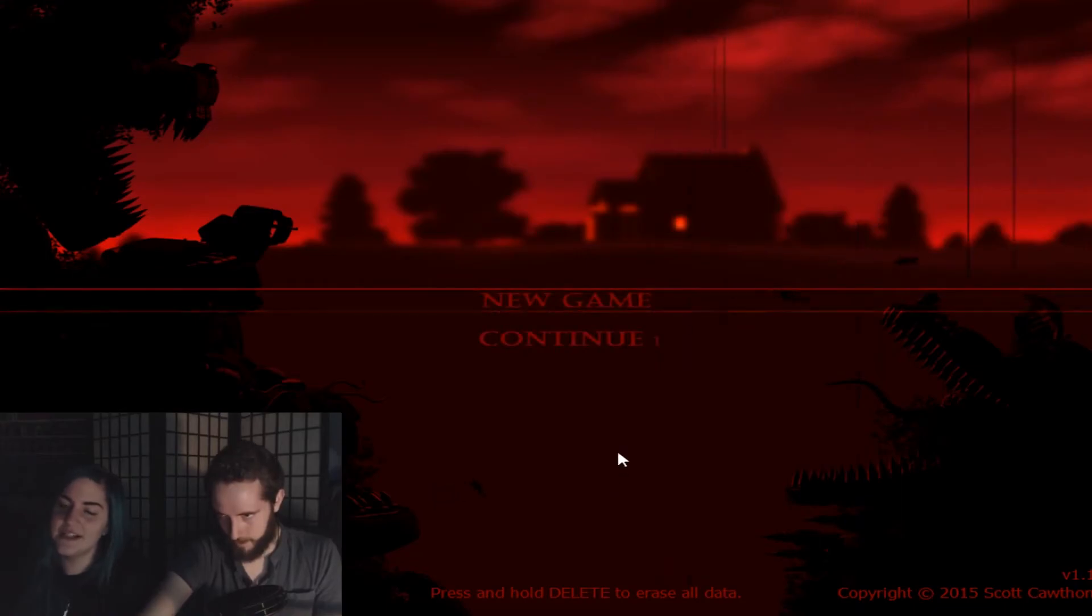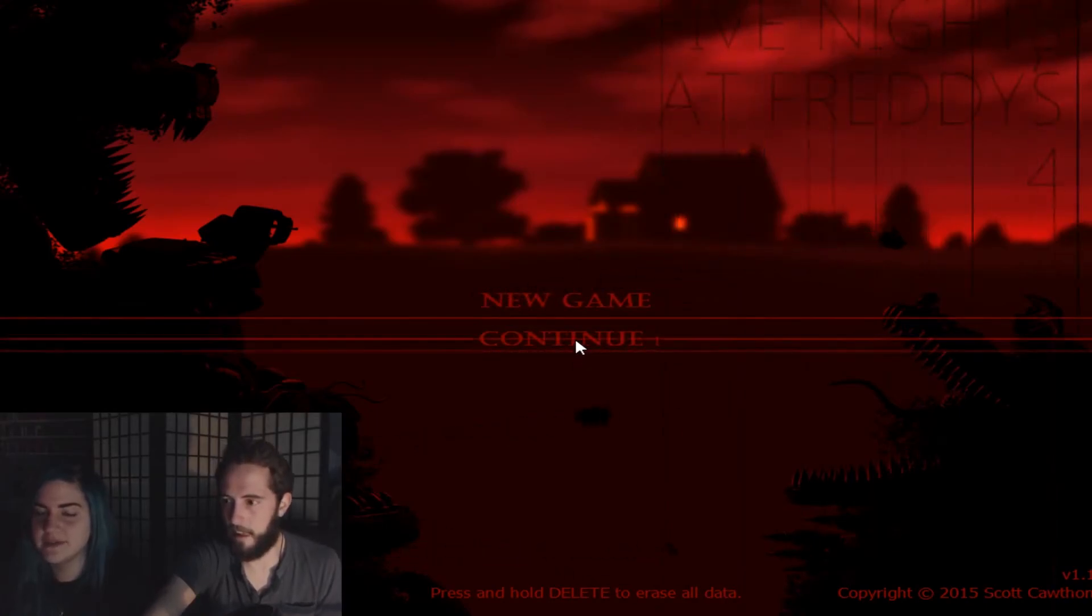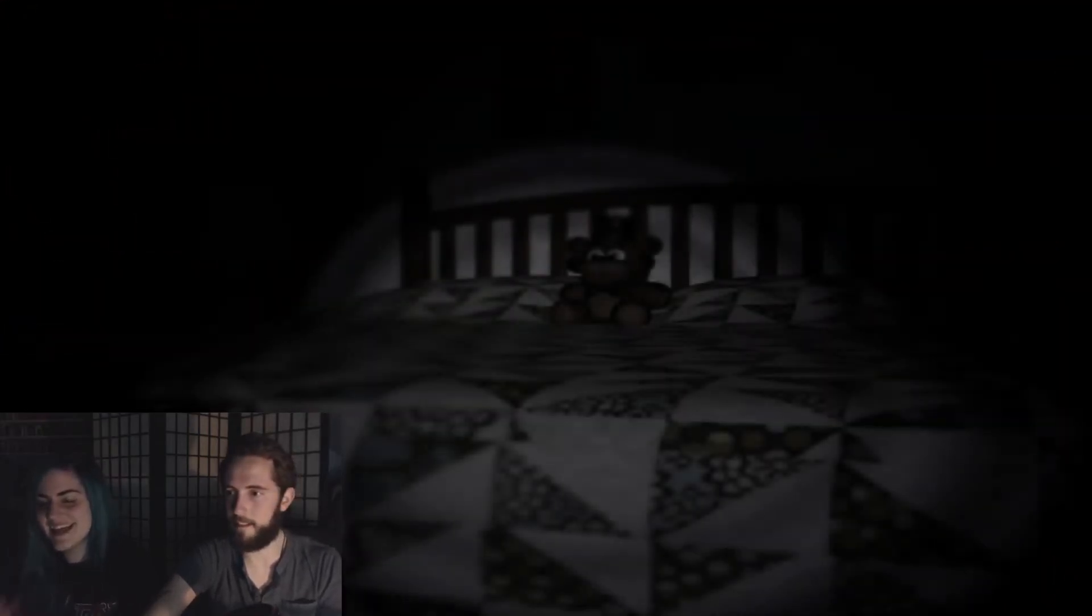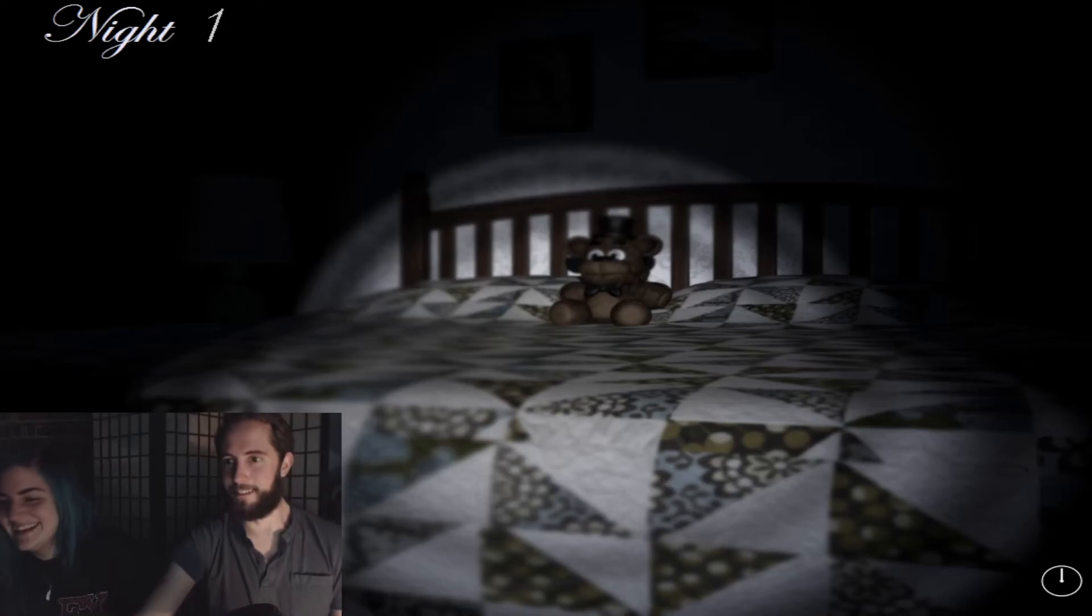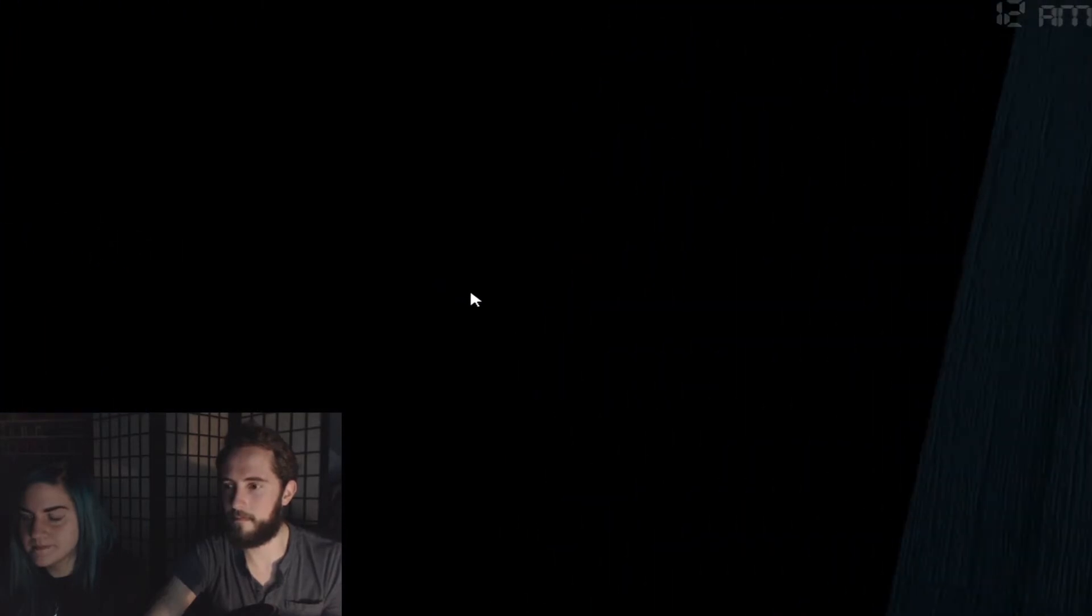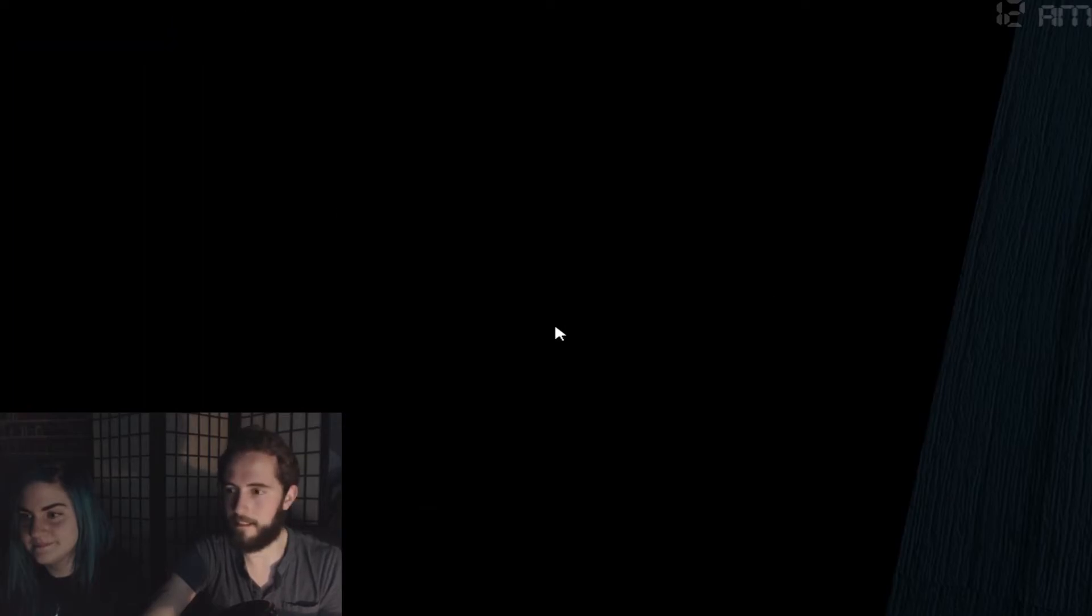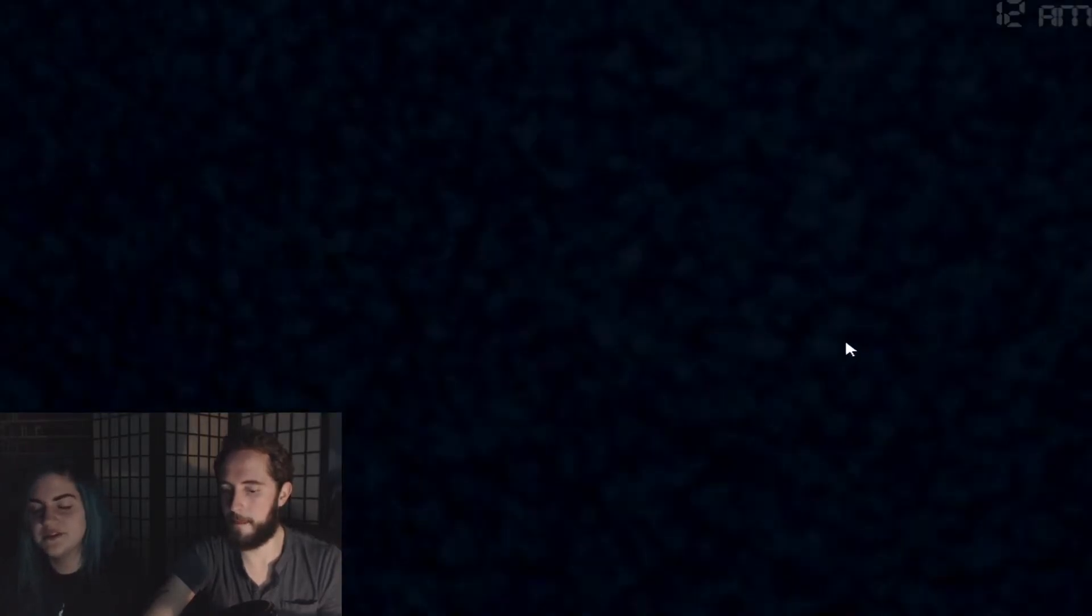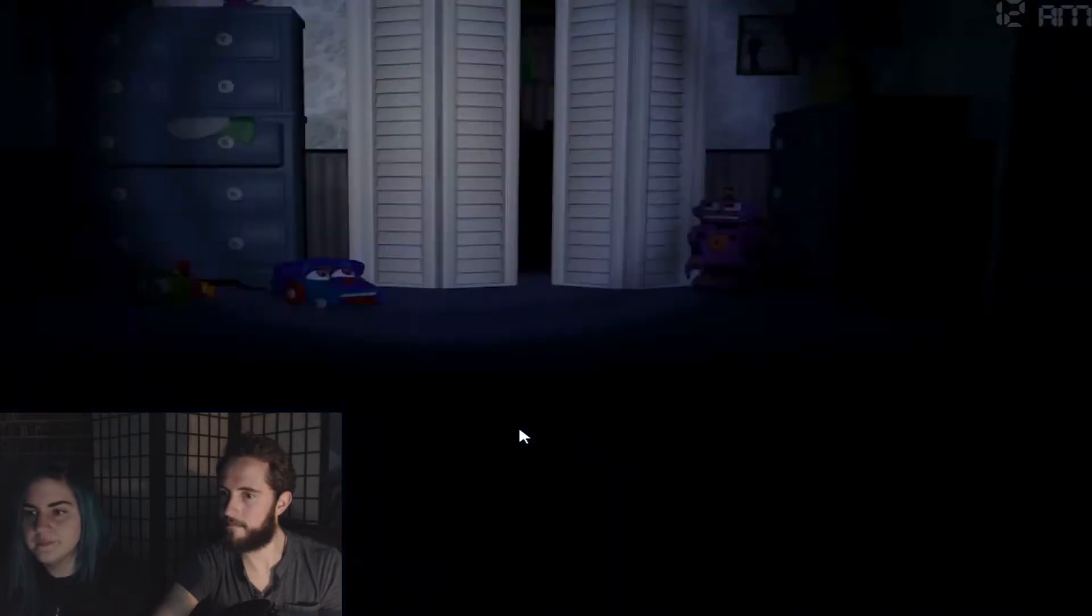In watching some of the walkthroughs I've seen, the radio, I think, is mangle, to be honest. But I could be wrong. That was pretty good. For the first night? Okay. Alright. Night one. I'm gonna make you my bitch. Listen carefully. If you hear breathing, hold the door shut. If you do not hear breathing, then use your flashlight. So it's just a matter of figuring out when you do close the door, when can you open it. There might be footsteps when they leave the door.